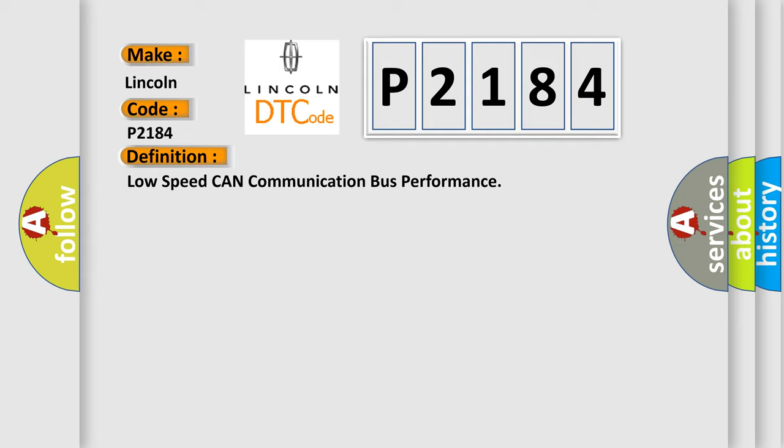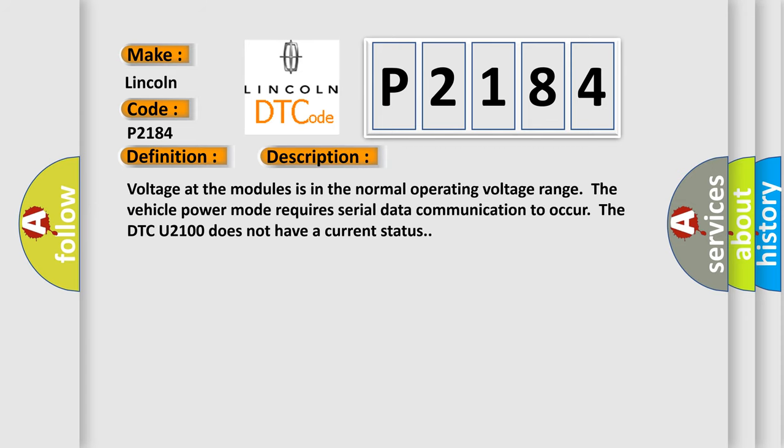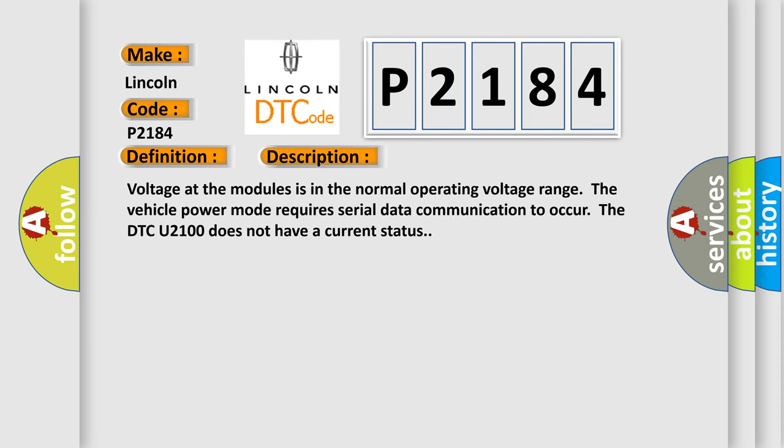And now this is a short description of this DTC code. Voltage at the modules is in the normal operating voltage range. The vehicle power mode requires serial data communication to occur. The DTC U2100 does not have a current status.